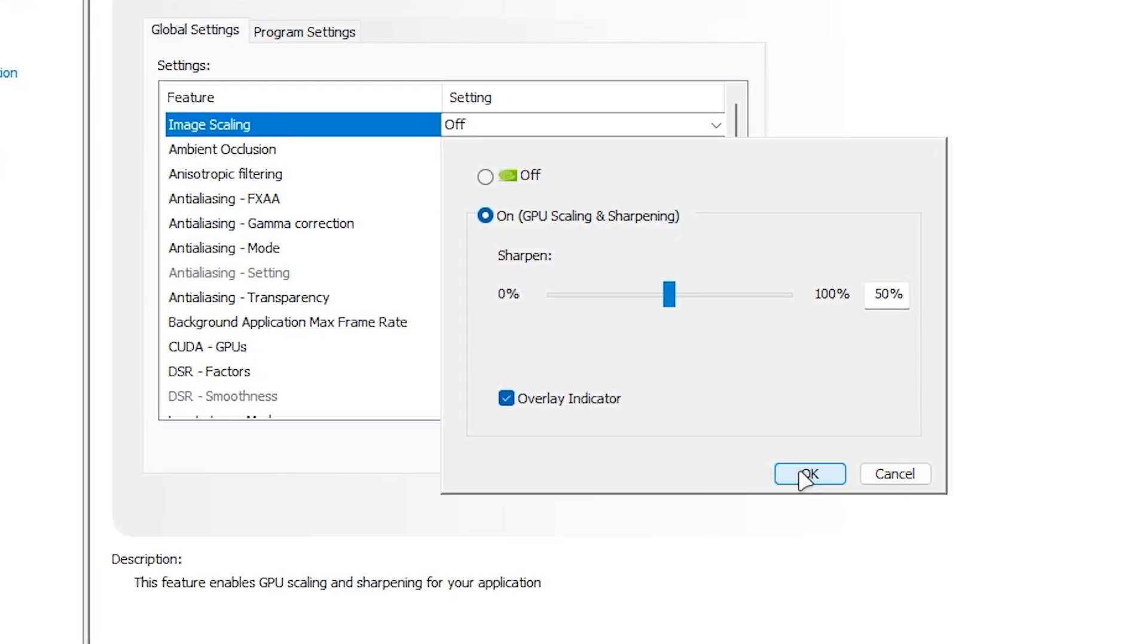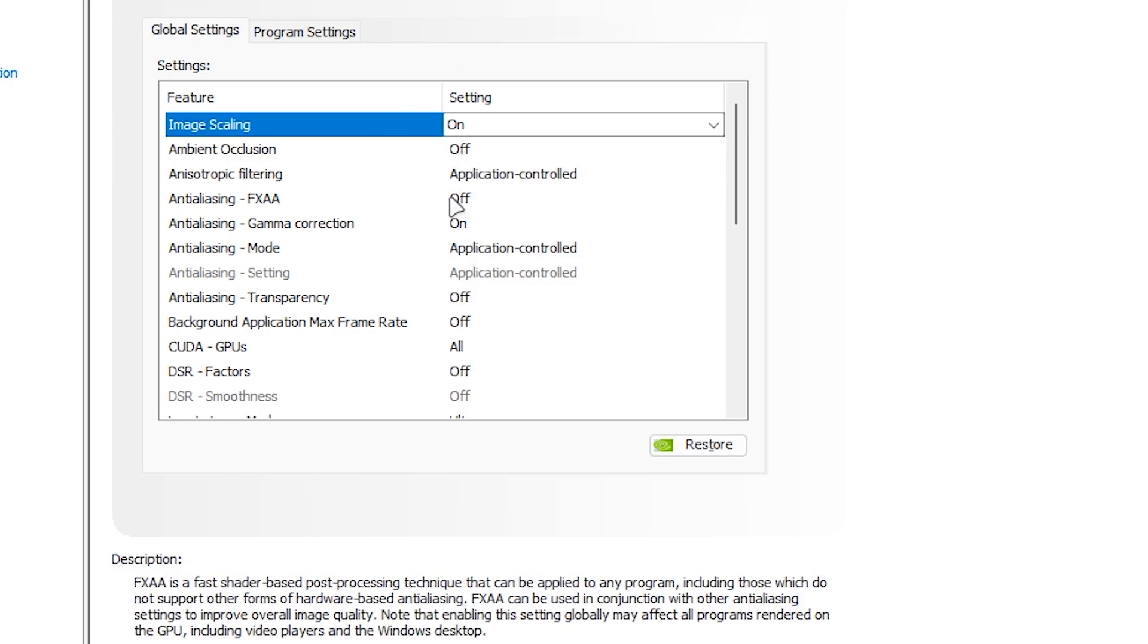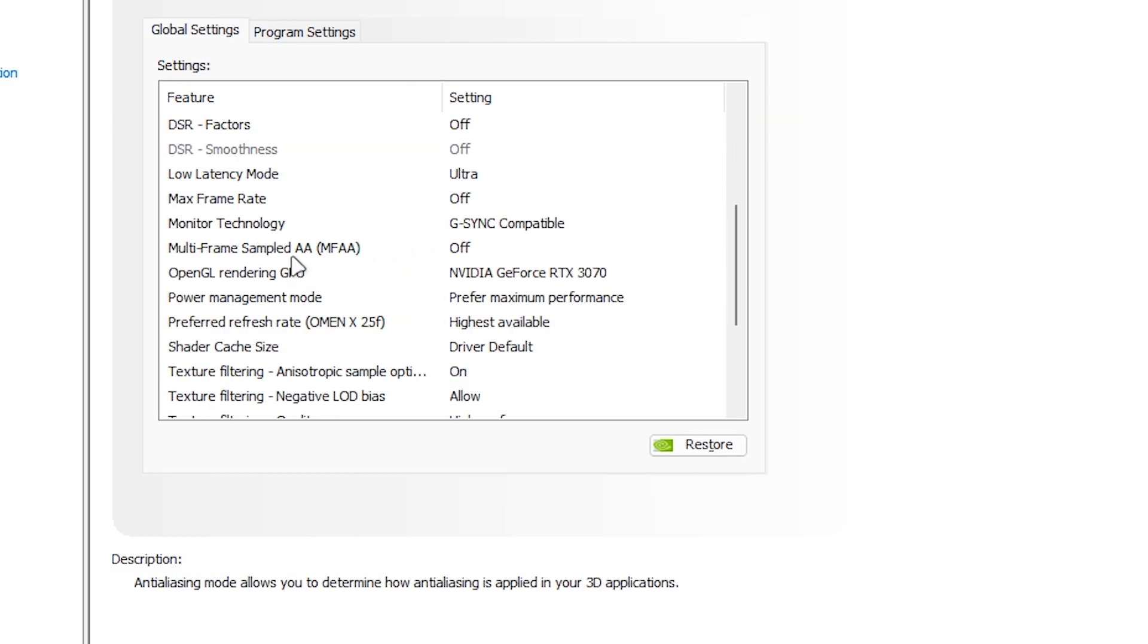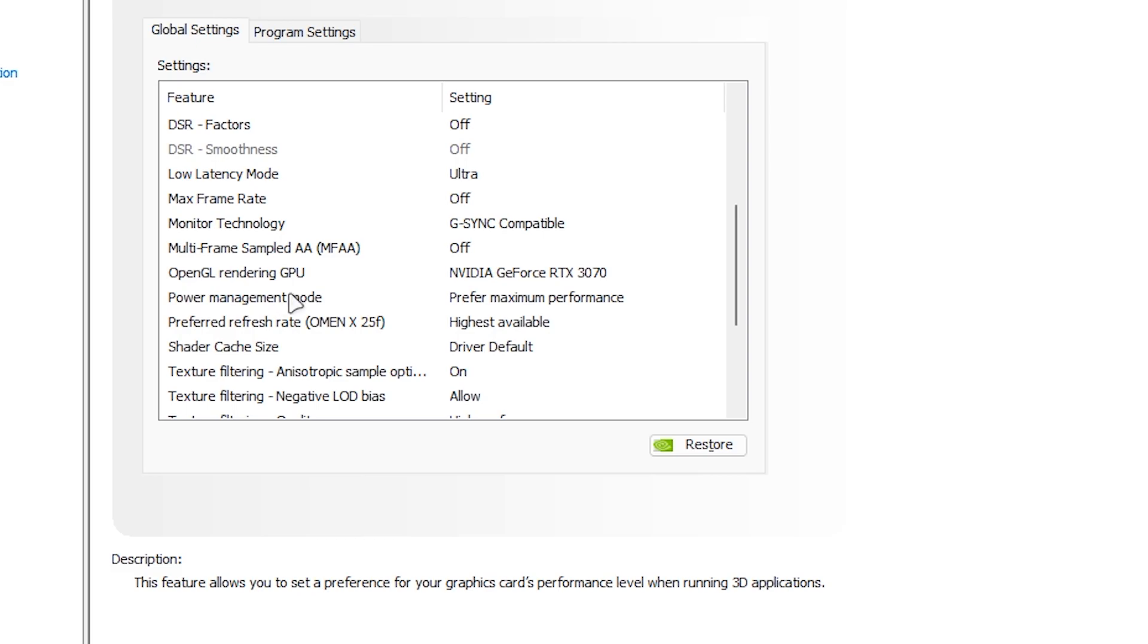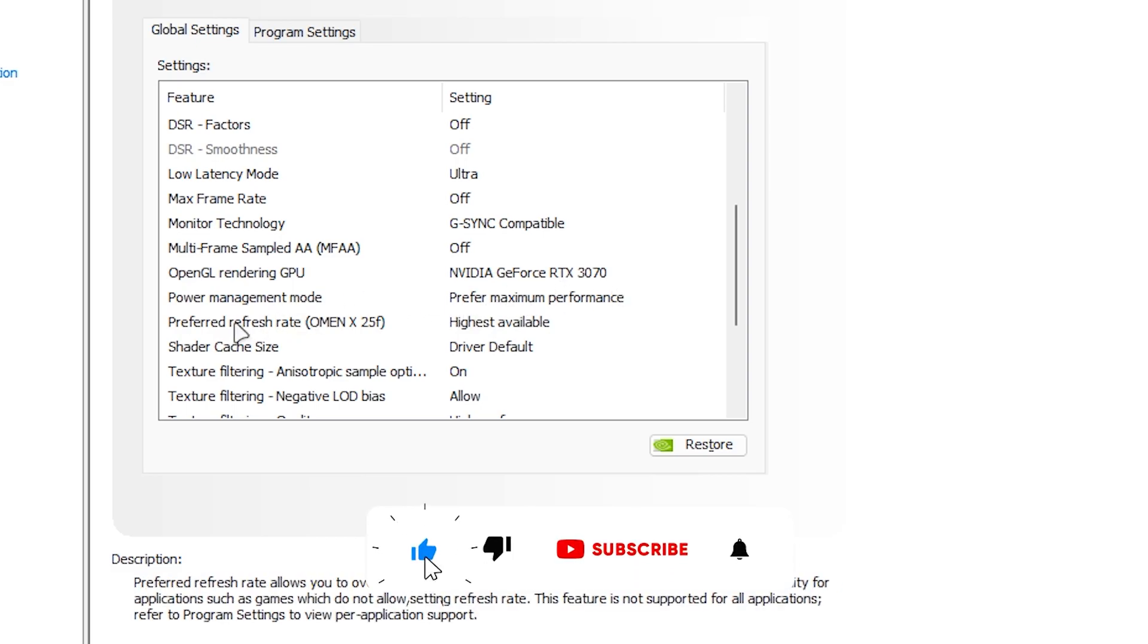That video will fix that problem by increasing your FPS and reducing your input delay. Once you change the settings, scroll all the way down and find the option Power Management Mode and set it to Prefer Maximum Performance.